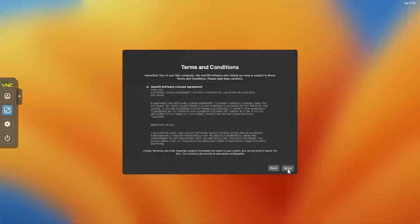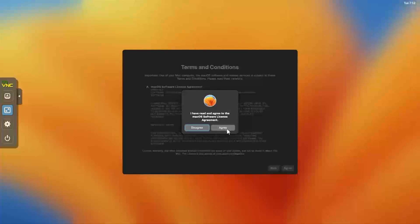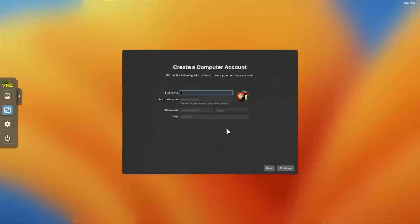Click Agree to the Terms and Conditions. And then Agree again. On the Create Account page, enter their Full Name, User Name, and Password. And click Continue.